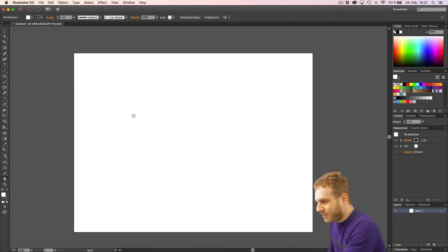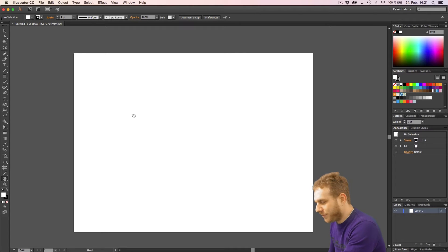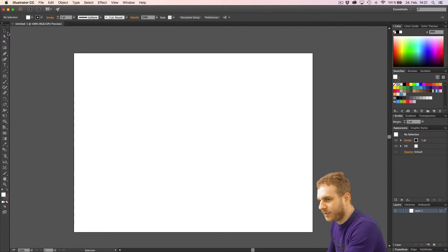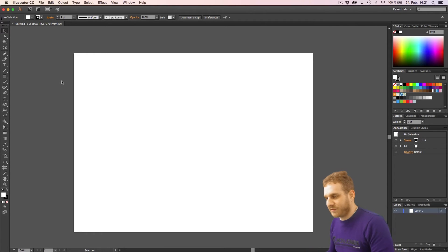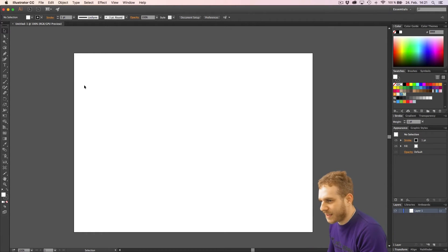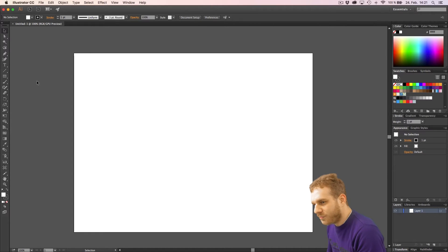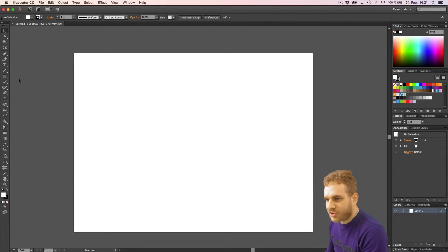Now I'm switching back to the select tool by pressing V or selecting it up here. And this is a tool which will allow us to select objects and interact with them. Now currently we don't have any. We can create a new one, for example a rectangle, which is a very basic shape.